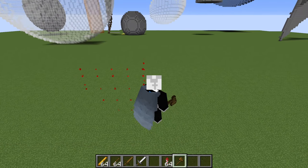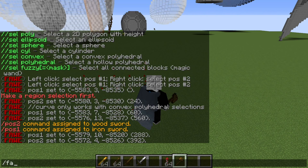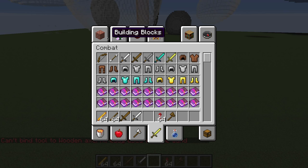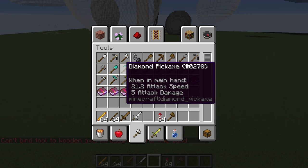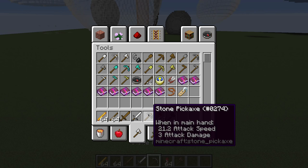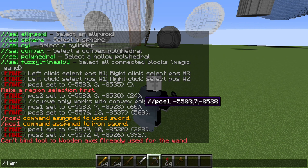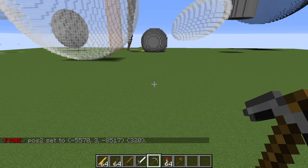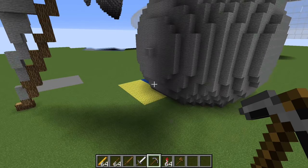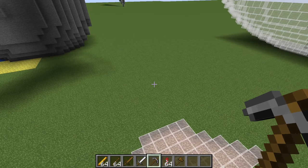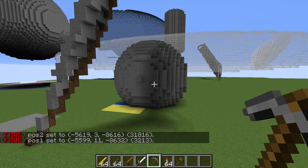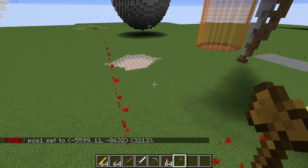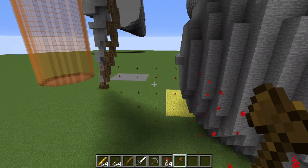There is one more thing we can do, and that is //farwand. For this we need to get a regular tool — I'll grab a stone pickaxe and do //farwand. Wherever our cursor is aimed will be our position. So if we right click over here for position one and click over there for position two, we can grab our axe and see that it made our selection without having to fly or click directly on the blocks.